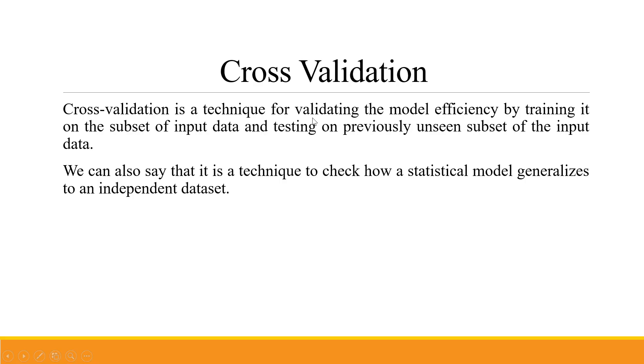Cross validation is a technique for validating the model efficiency by training it on the subset of input data and testing on previously unseen subset of the input data. We can also say that it is a technique to check how a statistical model generalizes to an independent dataset.